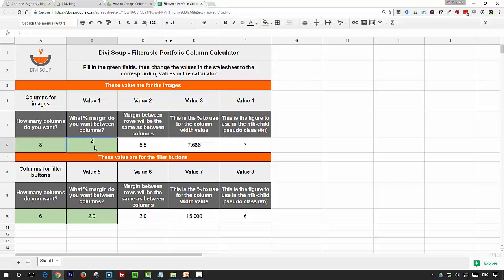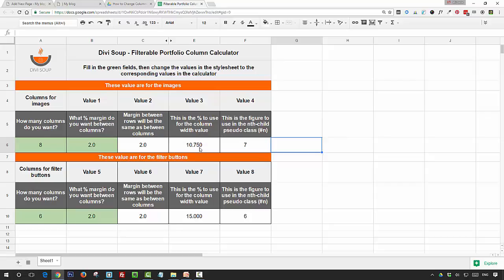The third box is for the margin below the item, so basically your row spacing. The third one is the value that you're going to use to set your column width, and the last one is for the nth child pseudo class, and that just helps the filterable portfolio move around.